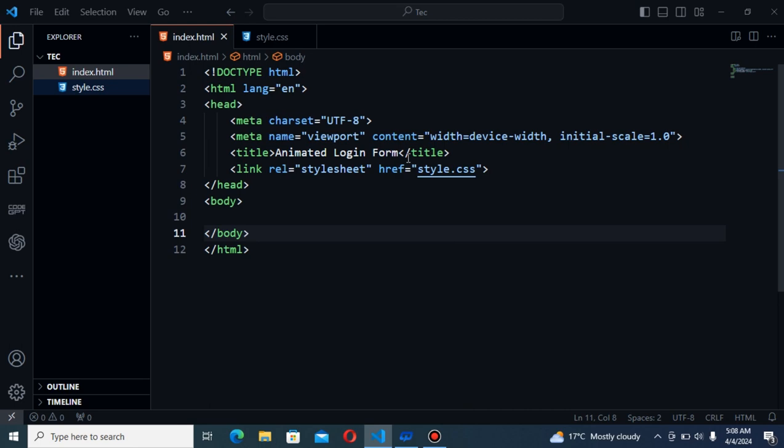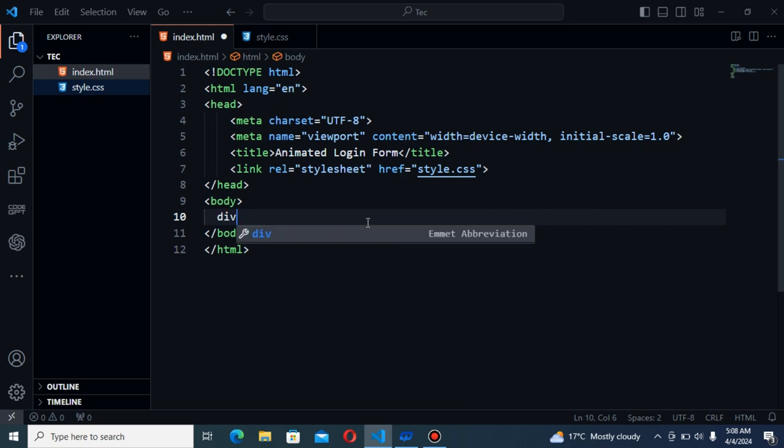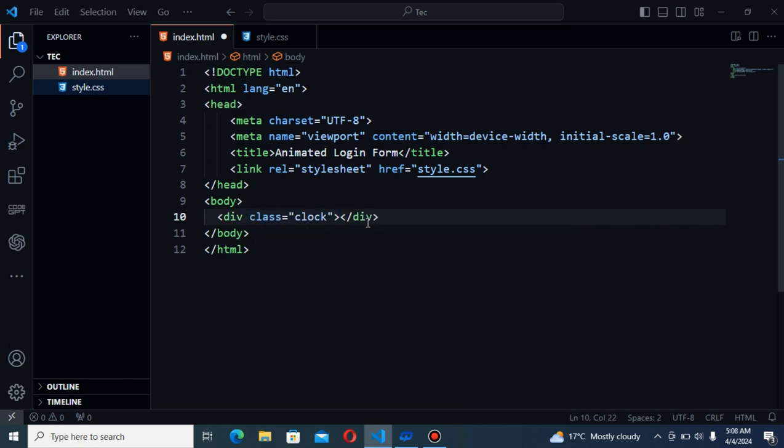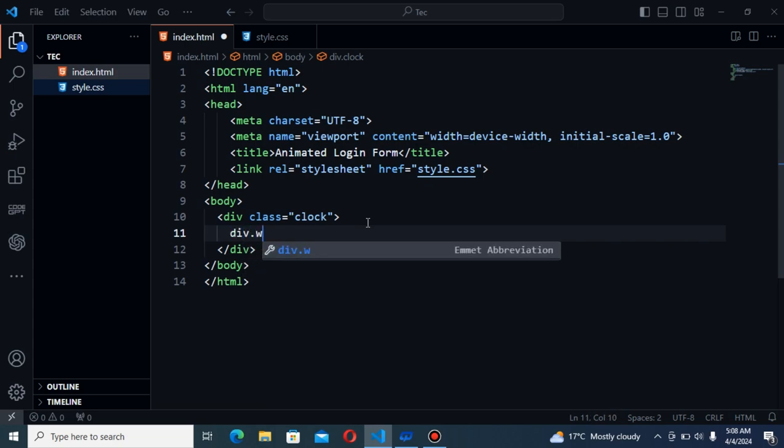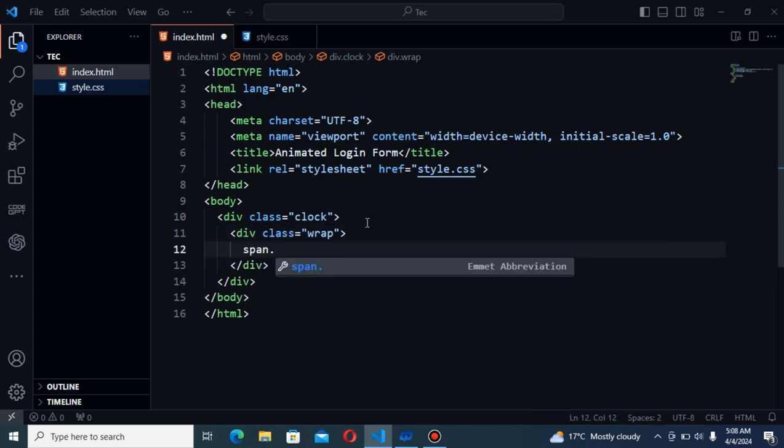I have created an HTML and CSS file. Now the first thing is that I have also linked this CSS file. The first thing is that I will create a div here and the class name will be clock. And inside this div, I will create another div and class name will be ref by one.